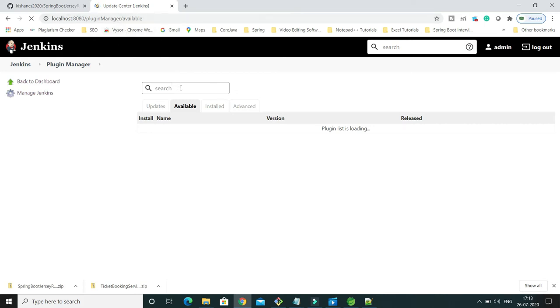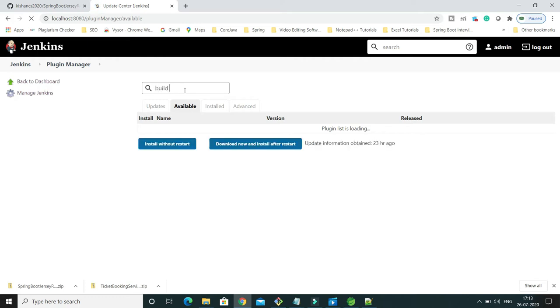Here you can see the process is going on. Now in this search box we can search what plugin we are looking for. So here I'm going to type build pipeline.